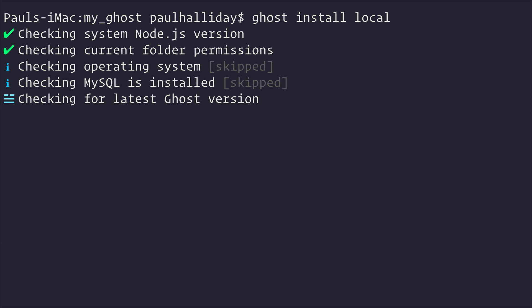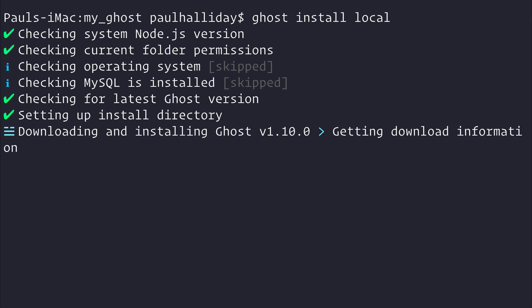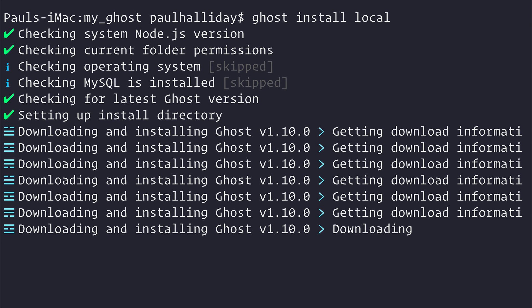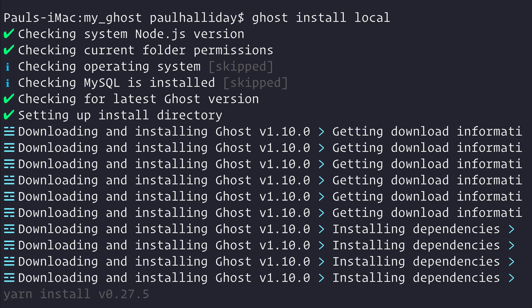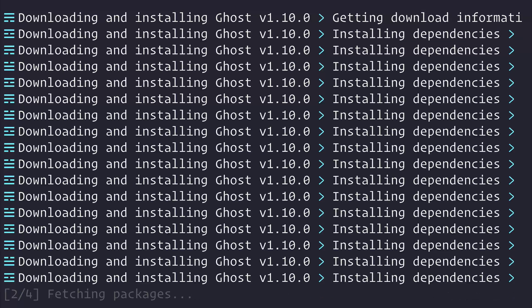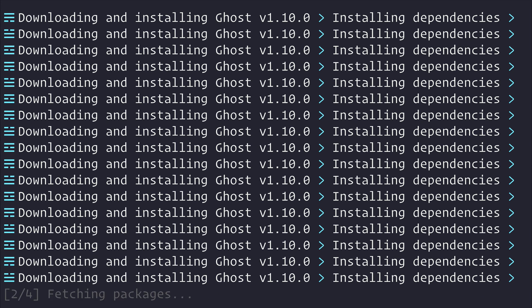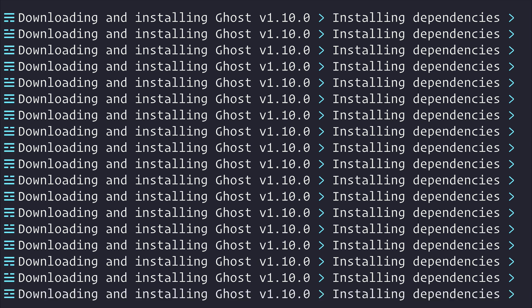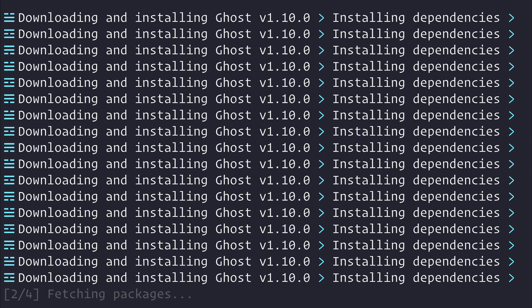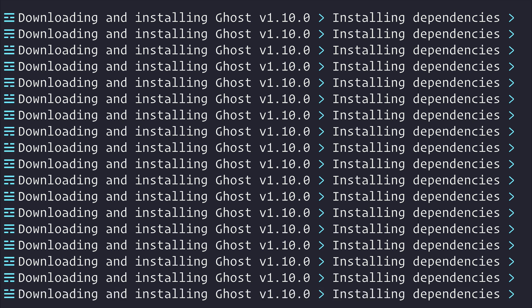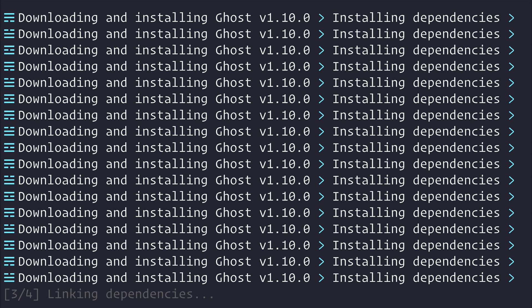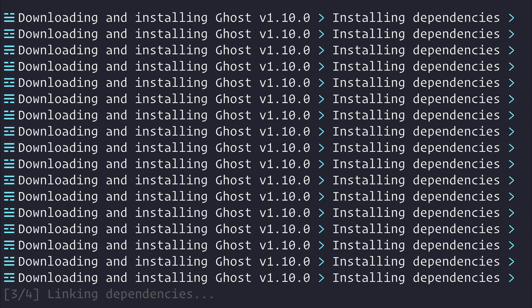This creates us a local development environment for ghost. I definitely would not recommend that you deploy this environment, one that's created with local, to production because it's recommended simply for development purposes only.